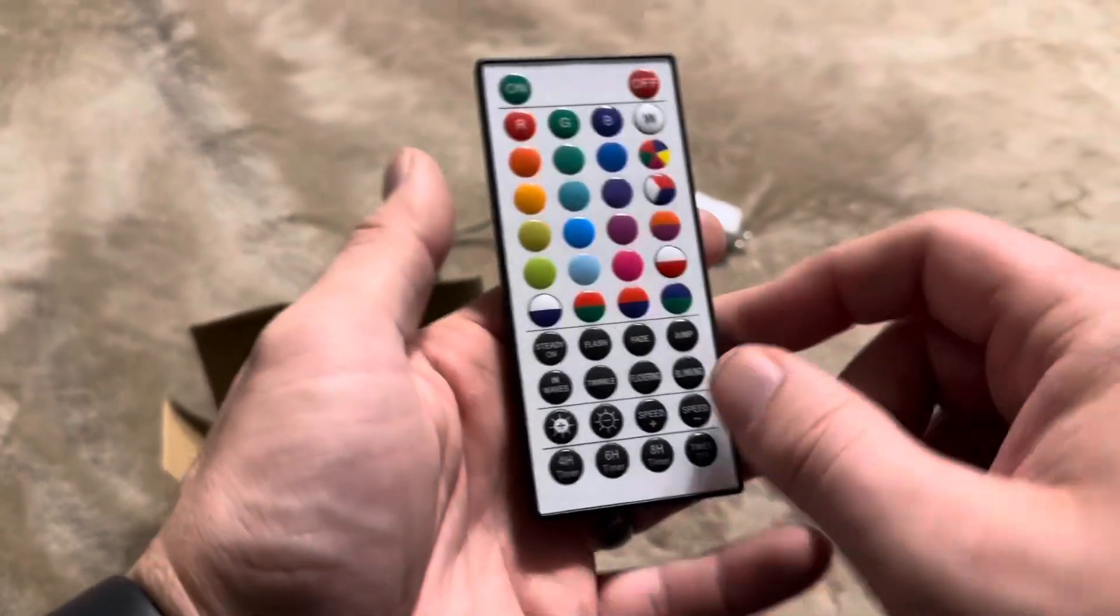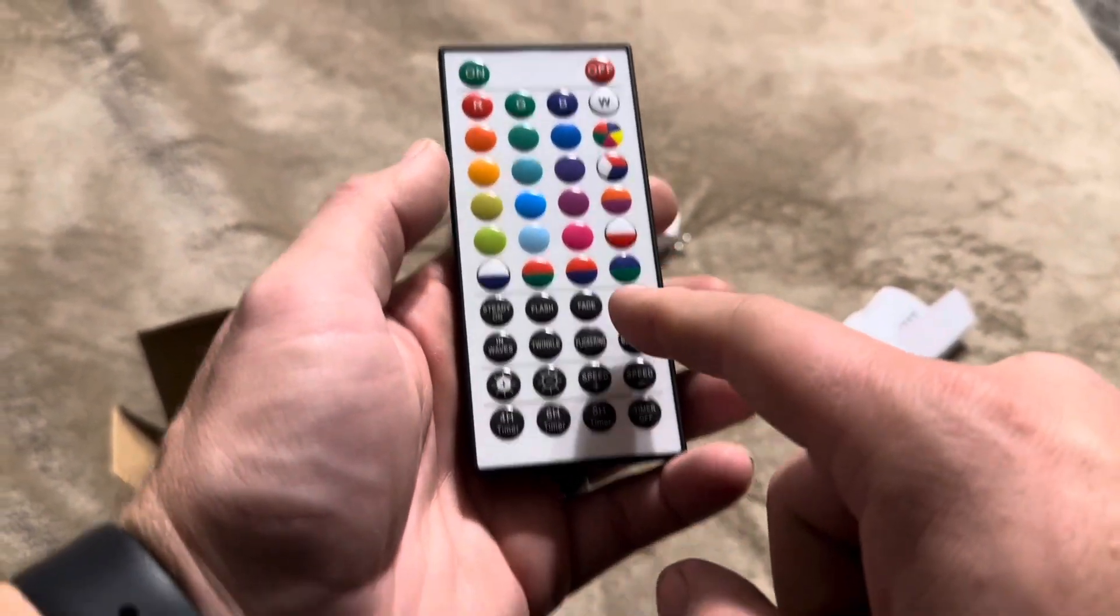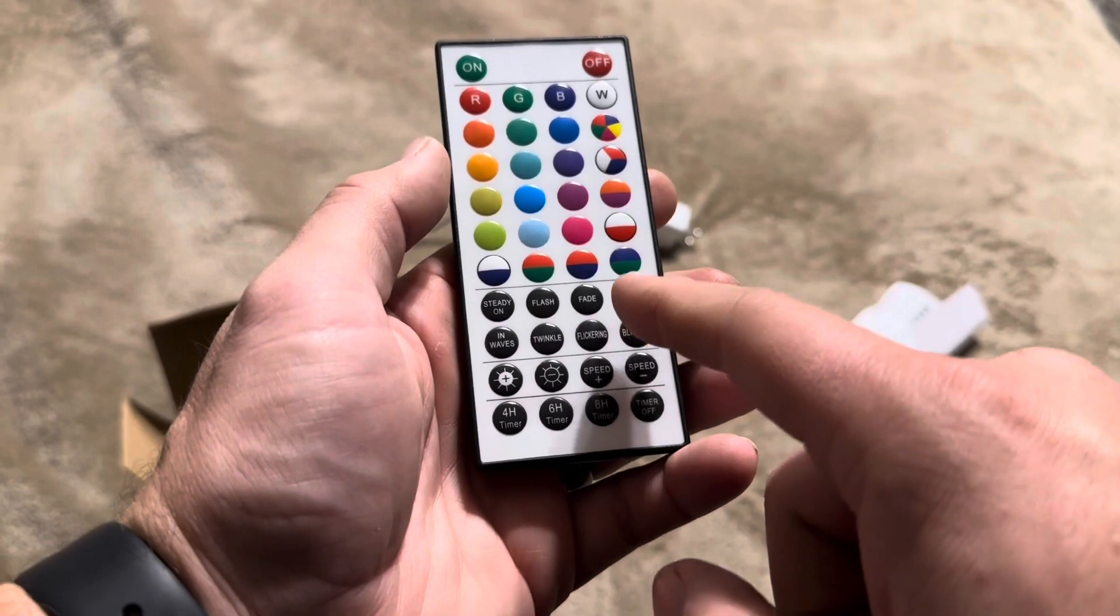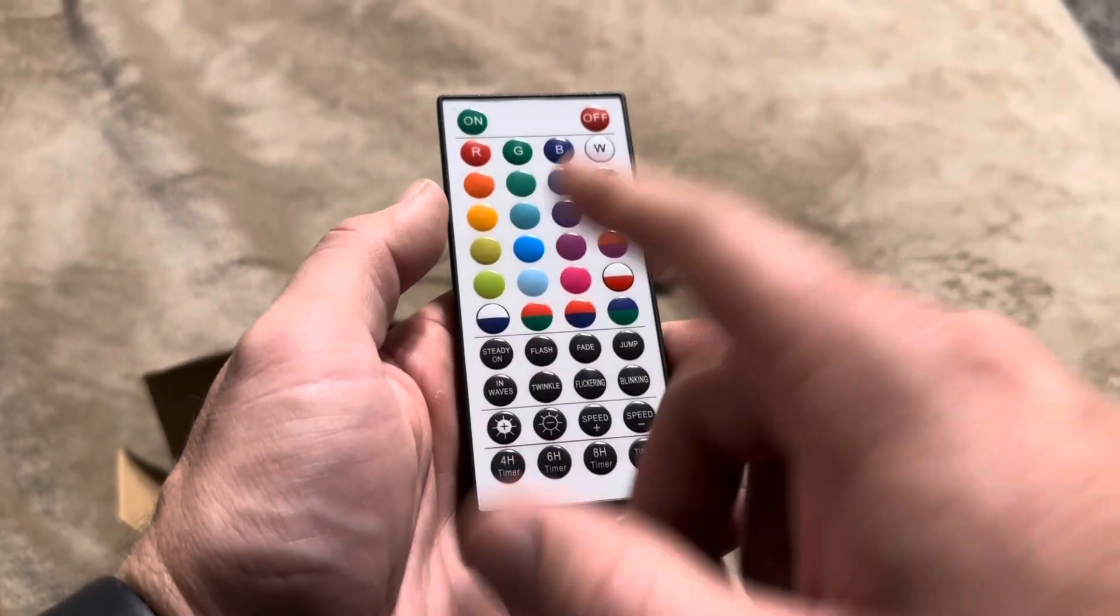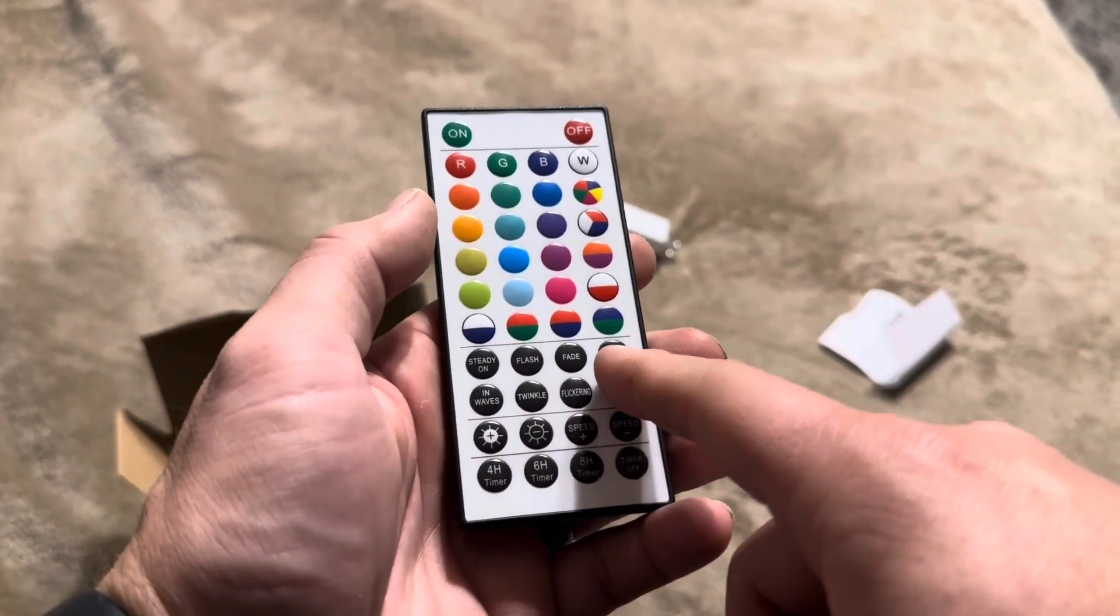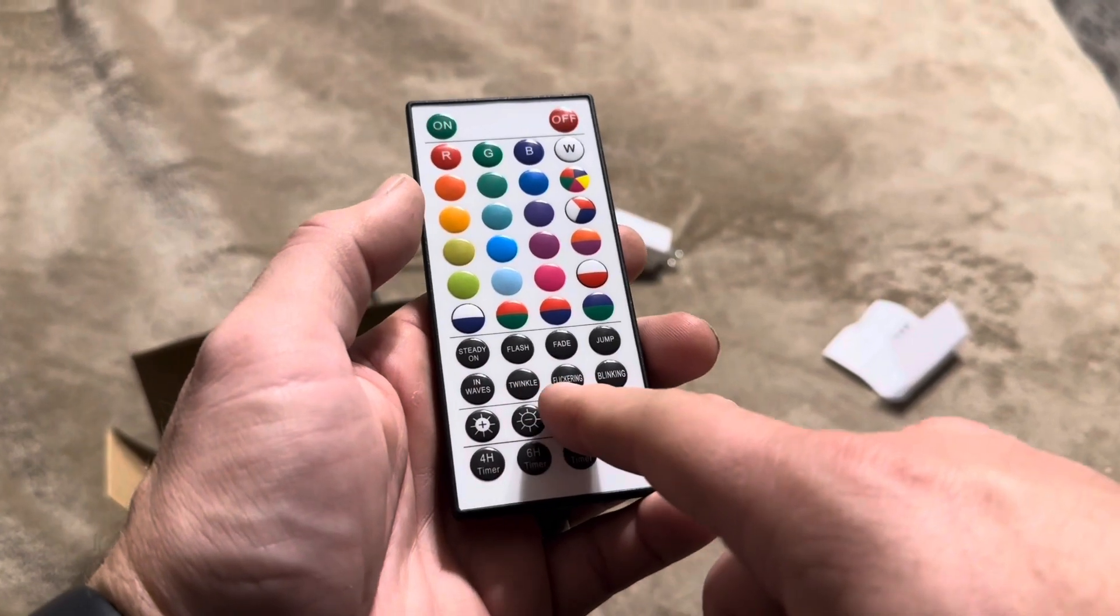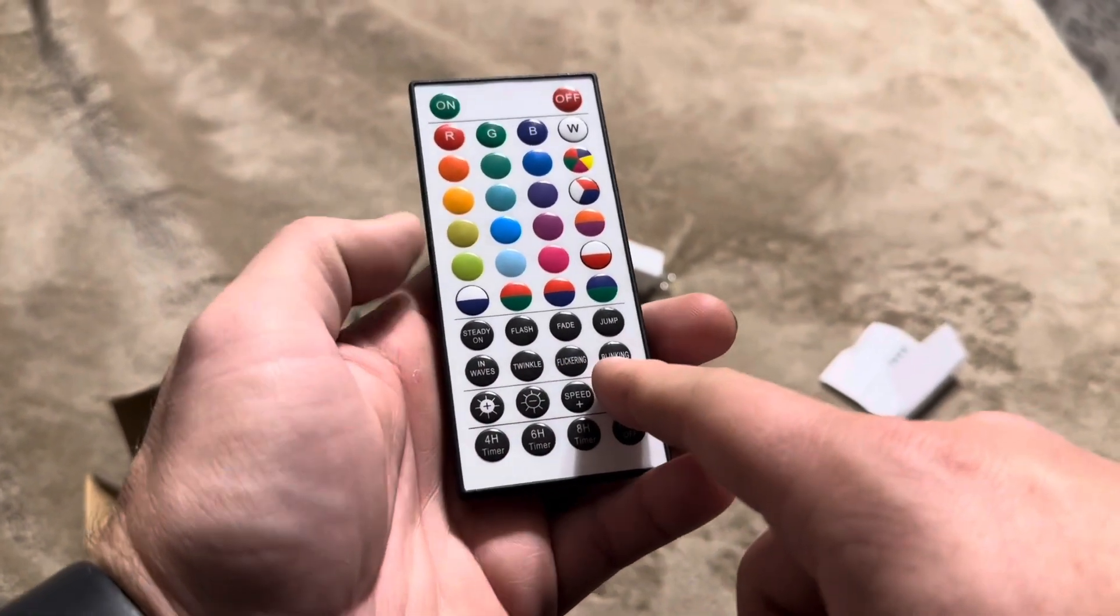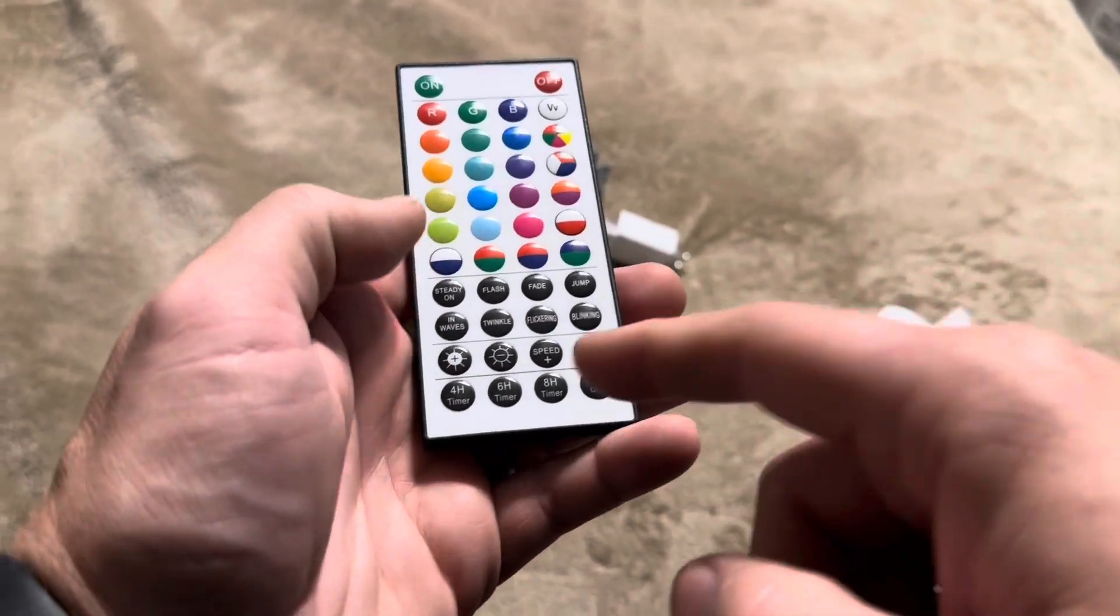Then at the bottom here, you'll also get a bunch of different options that will change what the LED Christmas lights do. So you can just have them steady on. So it's just going to be on, flashing, fading, jumping waves, twinkle, flickering, and then also blinking. Each one is going to do something different.